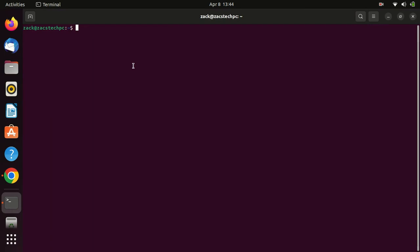Let me now try installing OpenShot using the advanced package tool and see if OpenShot will launch after the installation is complete.